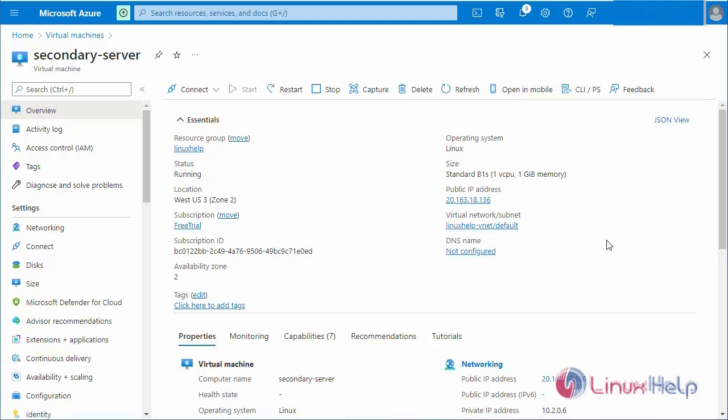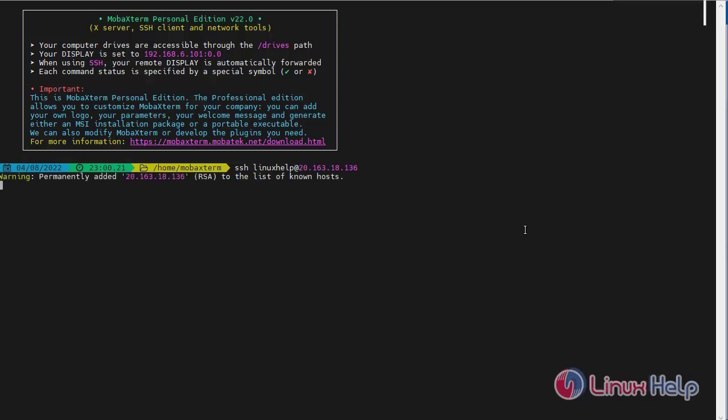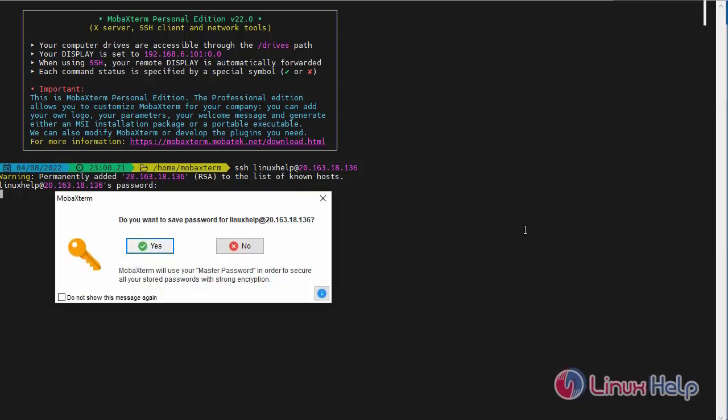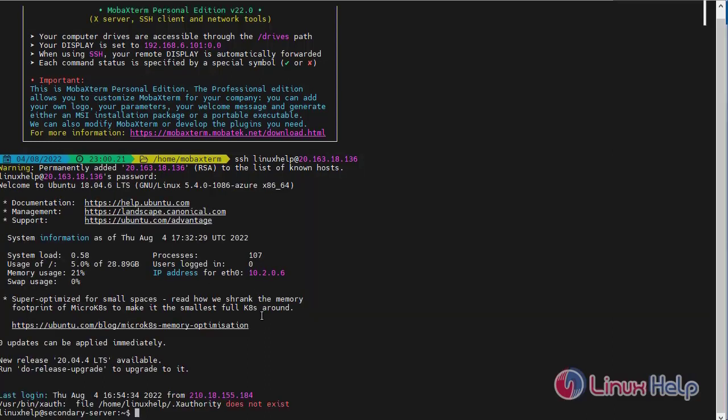After starting the virtual machine, just copy the public IP address and go to the command prompt and login to my virtual machine. Enter the password. I have successfully login for my Linux virtual machine.